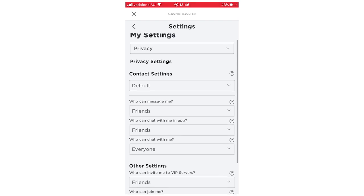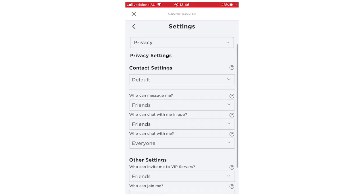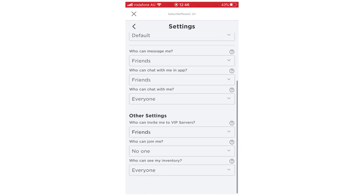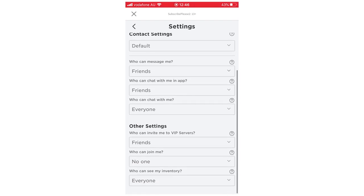You can also do all these other things like who can message you, you can chat in-app — all these other things you can see here in the settings.